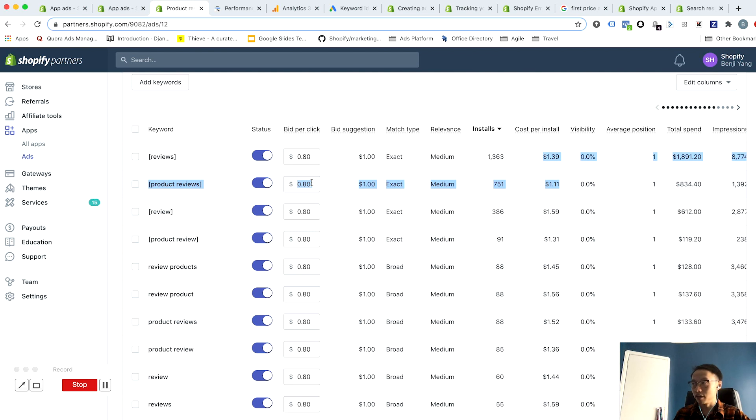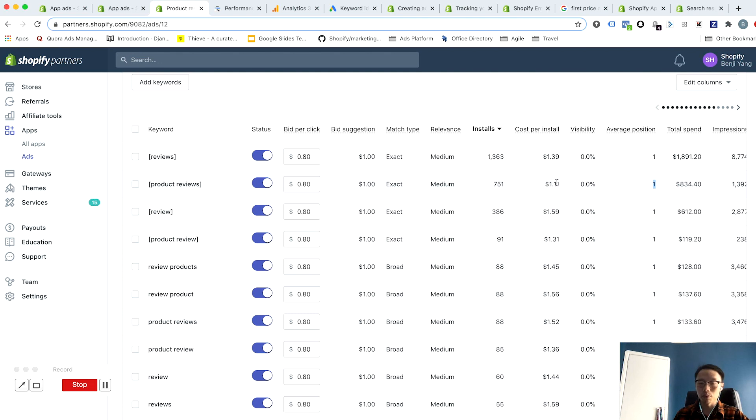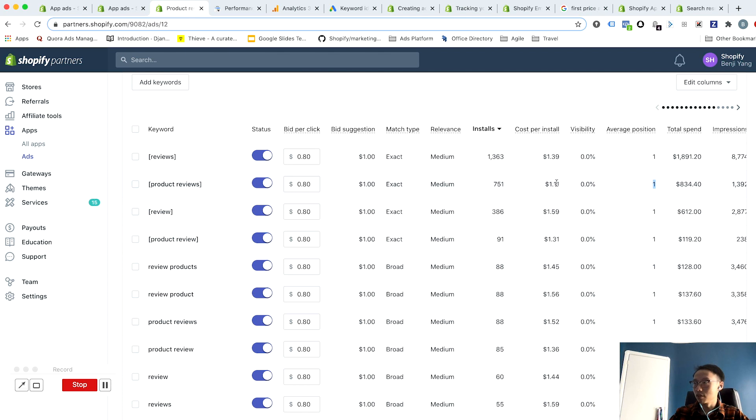And that you're getting the expected outcome here. So for example, if your average position is increasing, your bid is increasing, your cost per click is increasing, but the volume of installs or the cost per install is not performing according to your expectations, maybe it's time to start adjusting down for that.